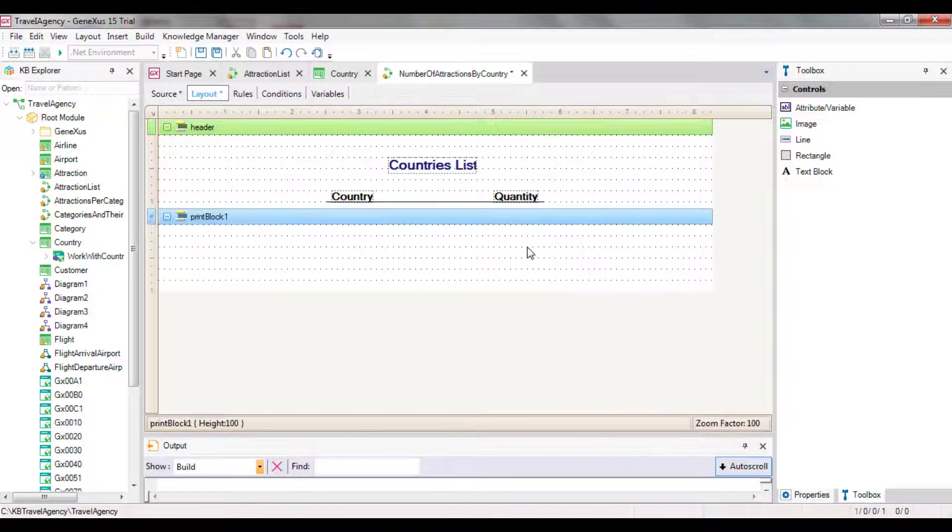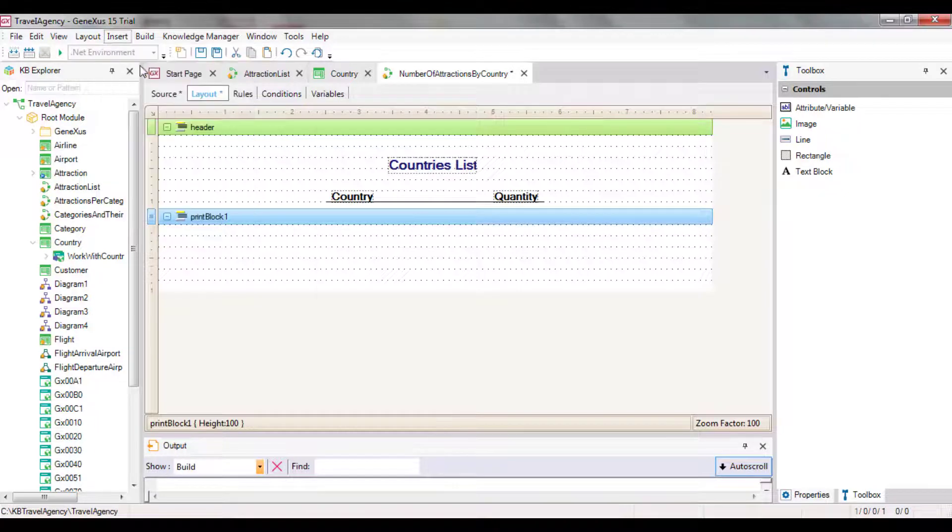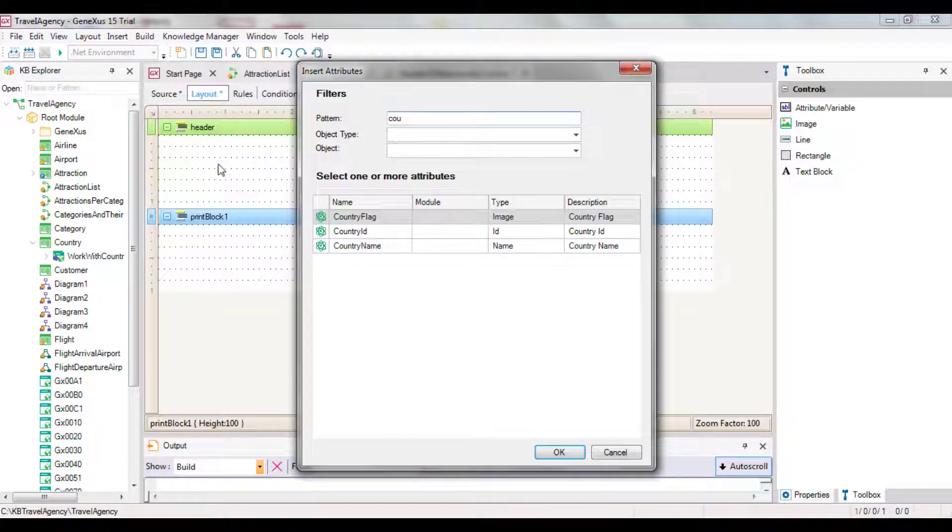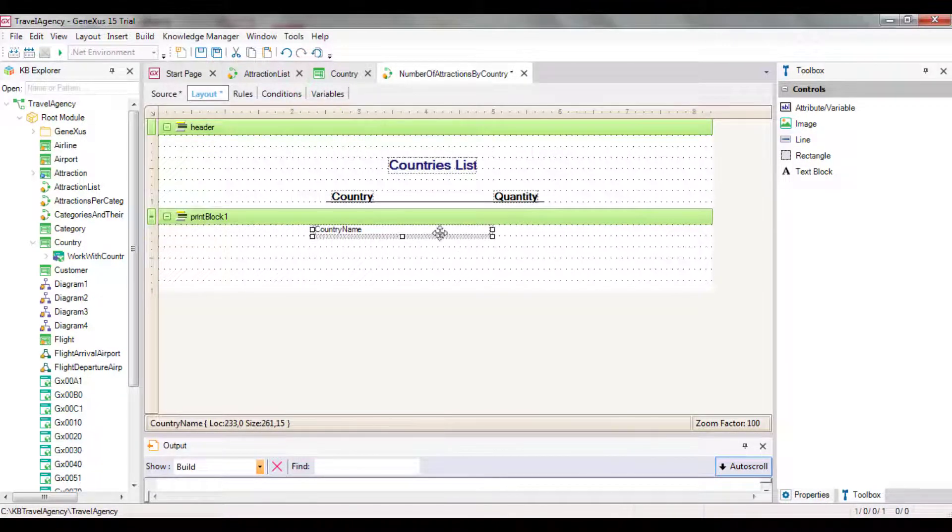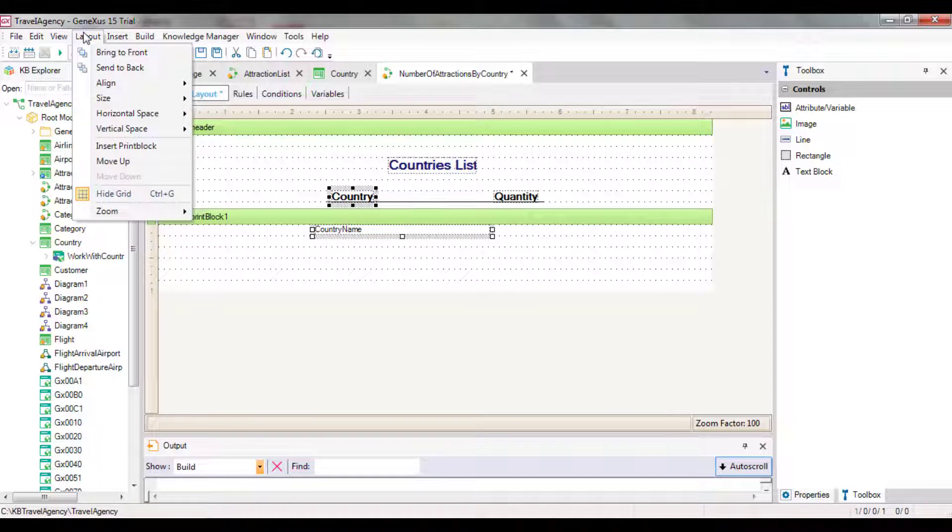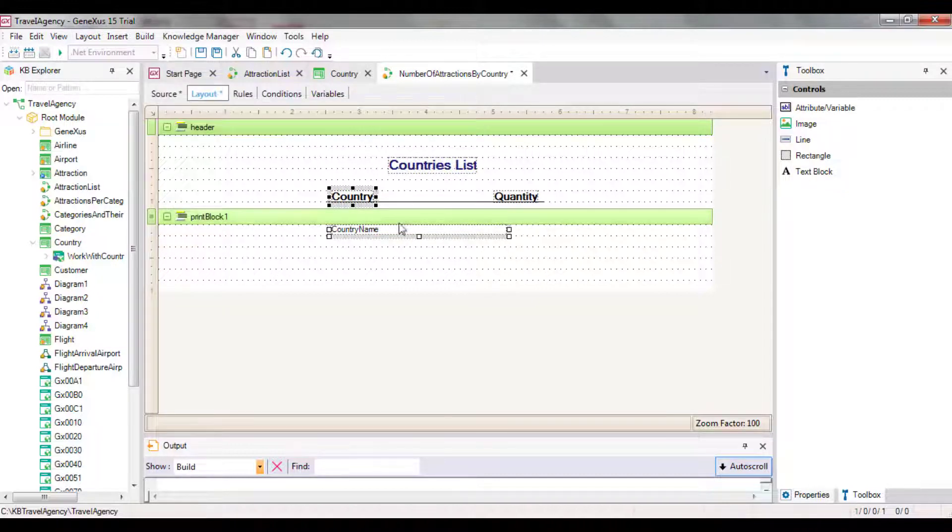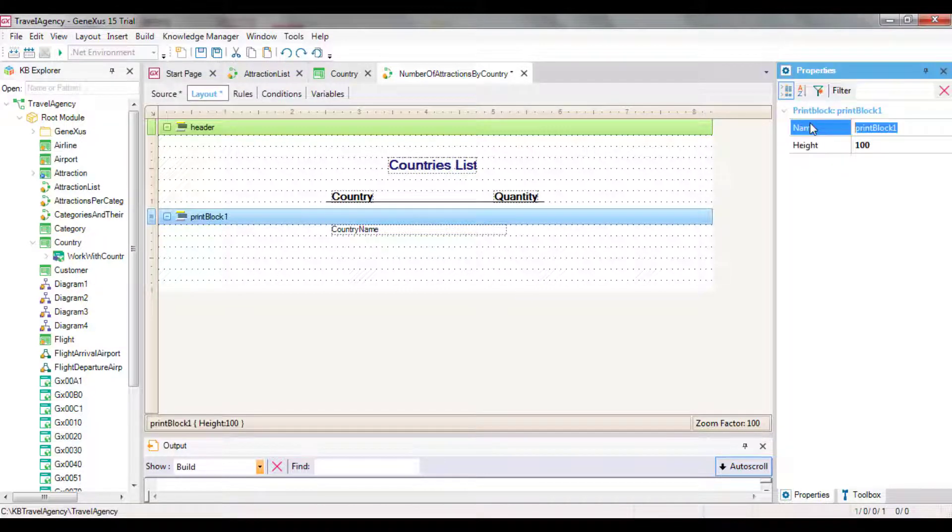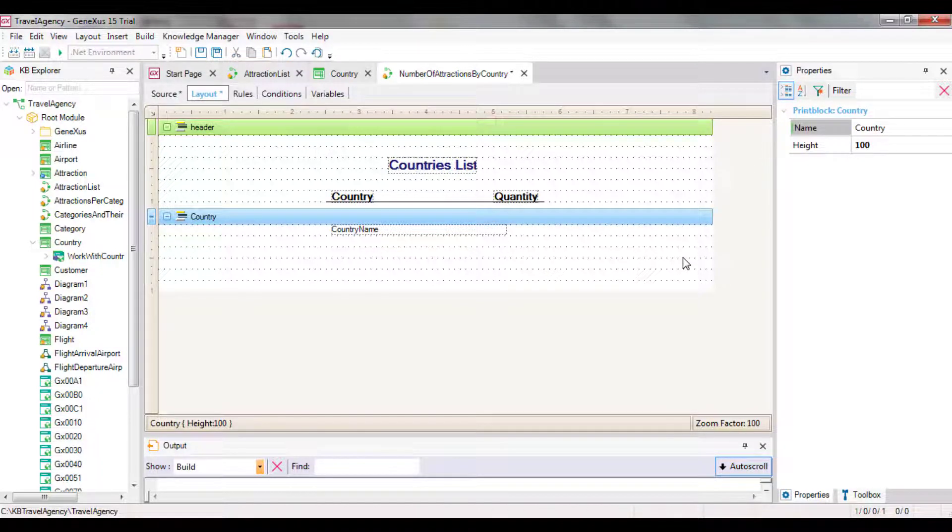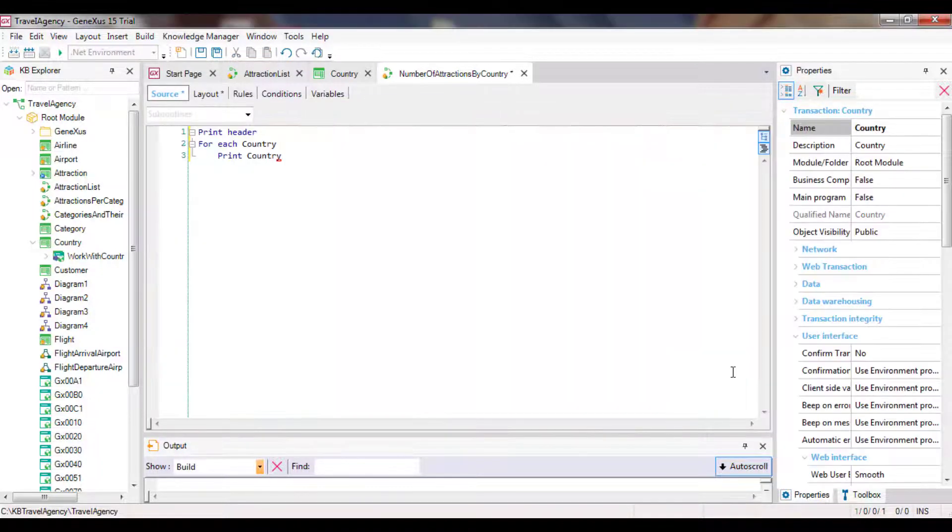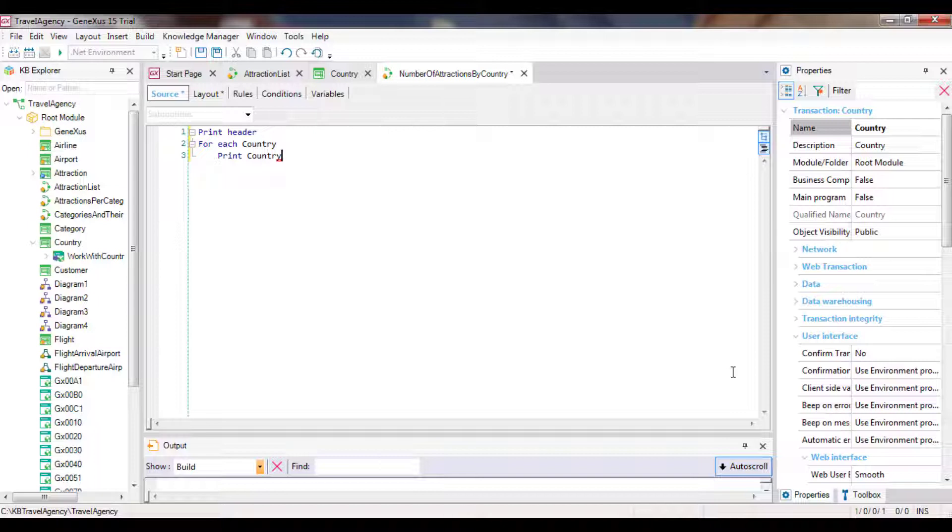Within the foreach command, we type print country in order to show the country name attribute in a print block with that name. Therefore, we need to create that print block. And inside it, we add the country name attribute, aligning it with the column of country title. Let's go back to the source.